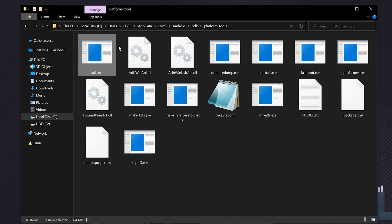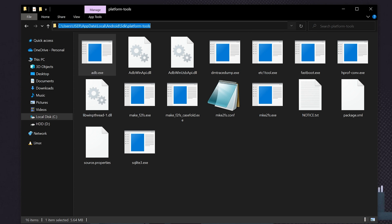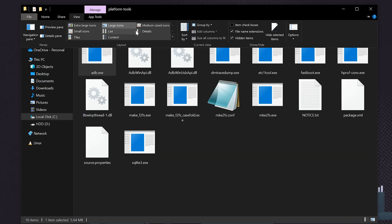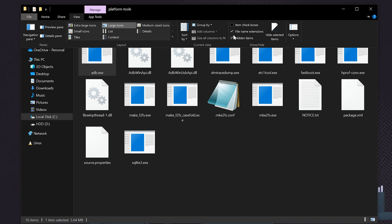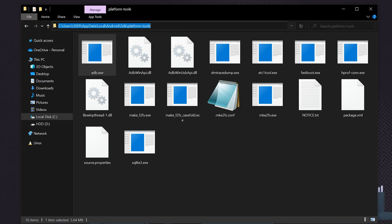Copy the path to the platform-tools folder. This path may be different for you, but for most users it will be inside C drive, Users, your username, and AppData. Note that AppData is a hidden folder — you need to enable the option to view hidden items. Check the 'Hidden items' option in File Explorer, and that folder will be shown. Then copy the path.